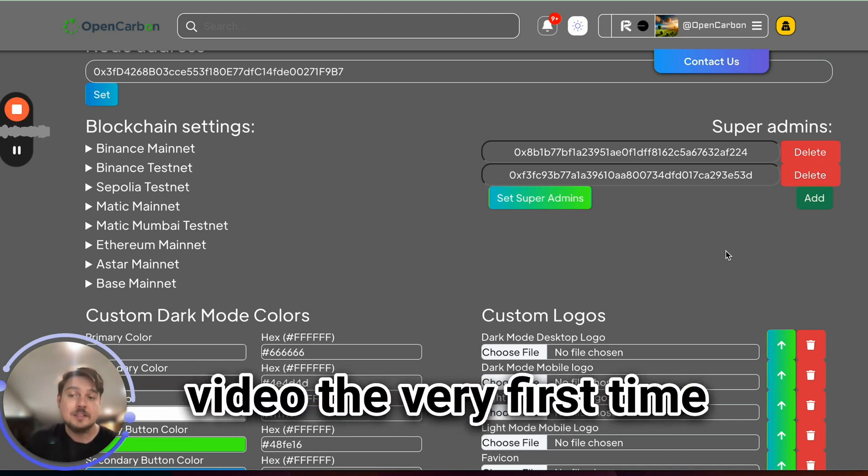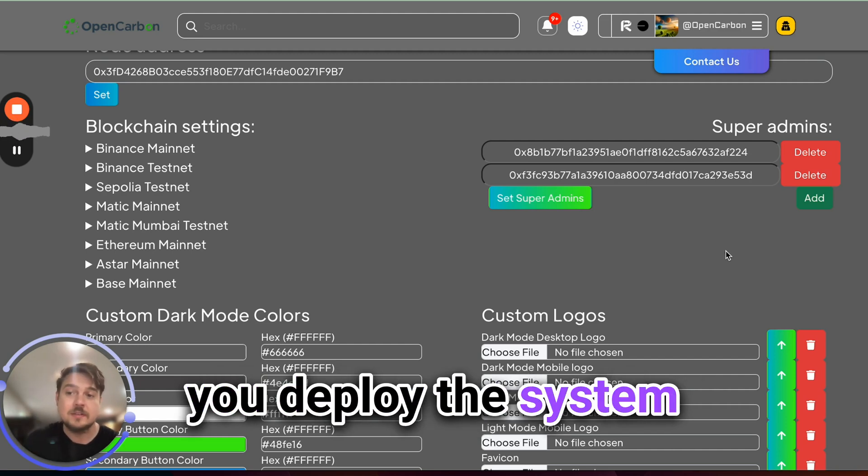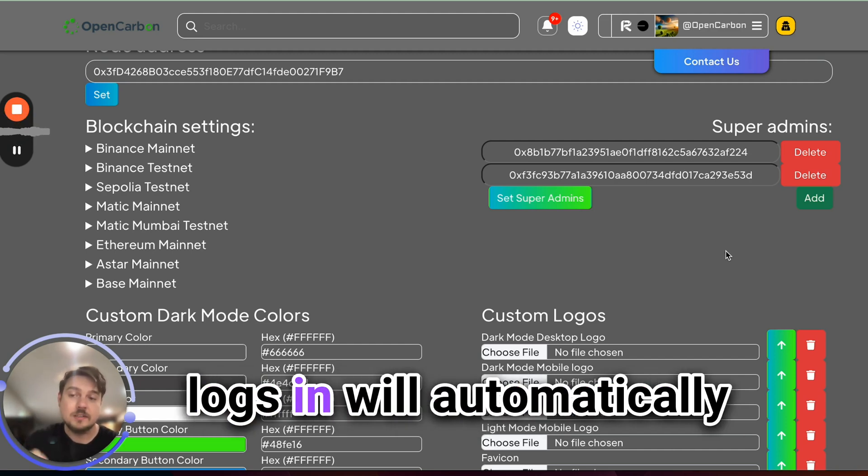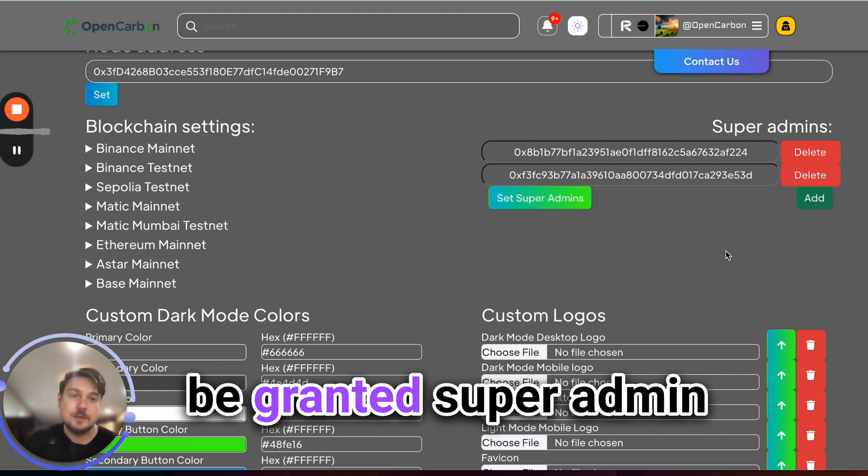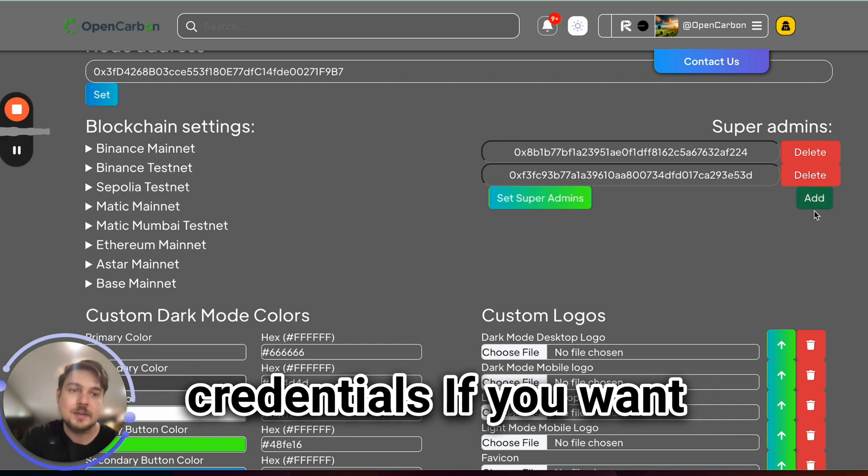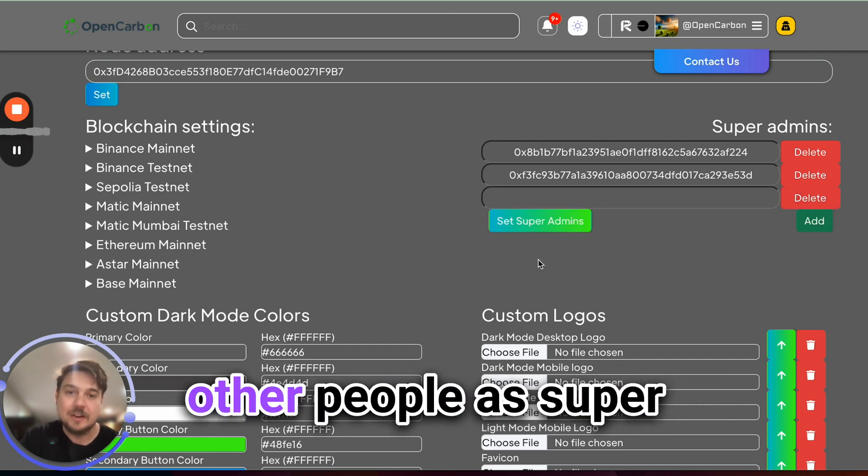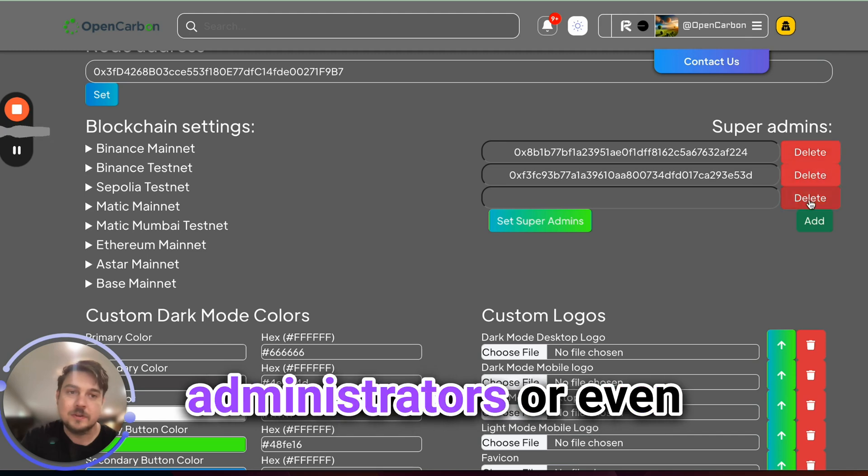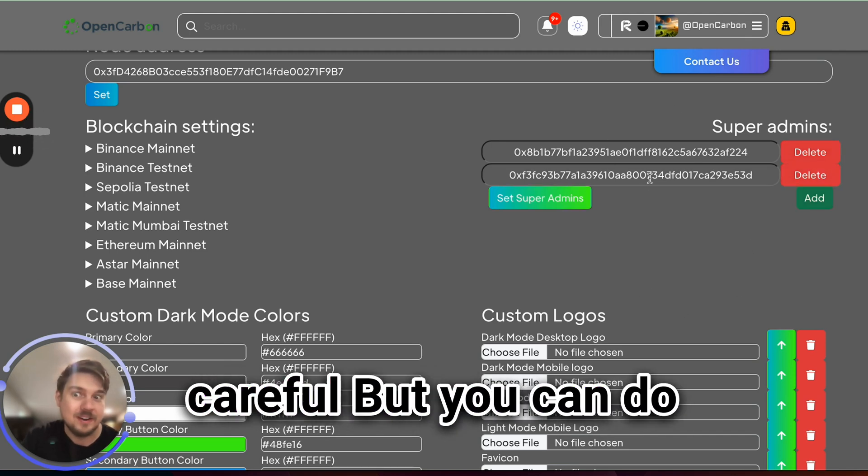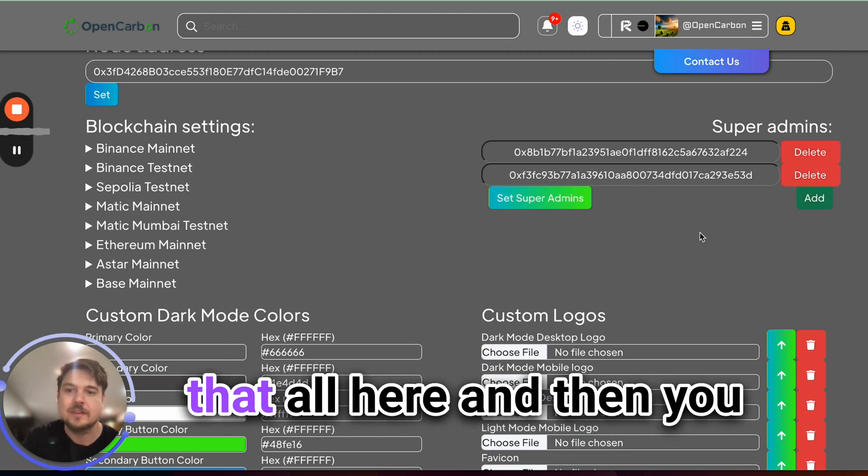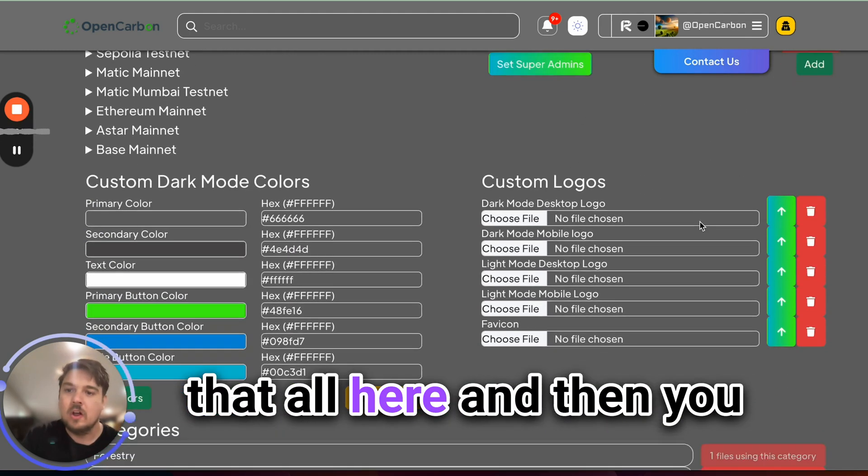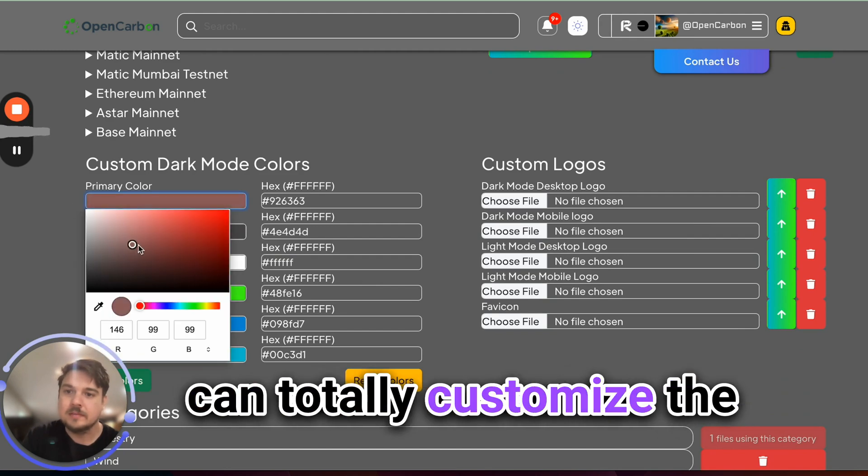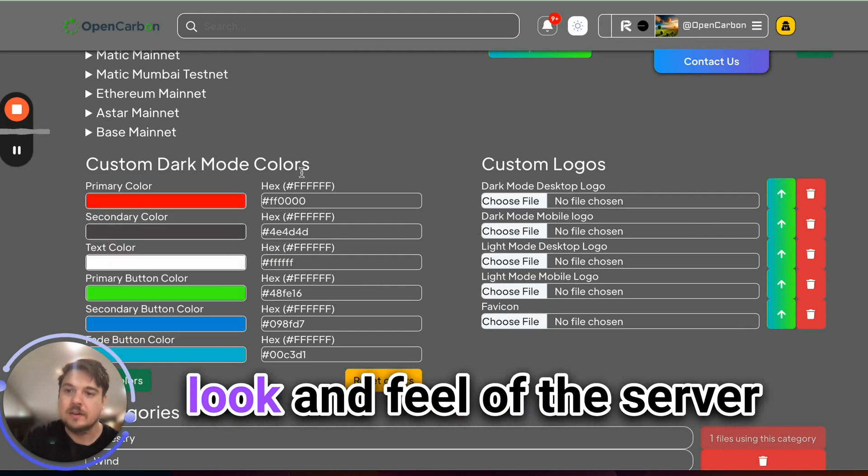You can see over here, they've got a couple of 0x addresses that are super admins. If you remember from the last video, the very first time you deploy the system, the first address that logs in will automatically be granted super admin credentials. If you want to come in here and add other people as super administrators or even delete them, be very careful, but you can do that all here.